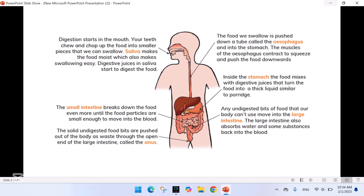The muscles of the esophagus contract to squeeze and push the food downwards. Inside the stomach, the food mixes with digestive juices that turn the food into a thick liquid similar to porridge. The small intestine breaks down the food even more until the food particles are small enough to move into the blood.